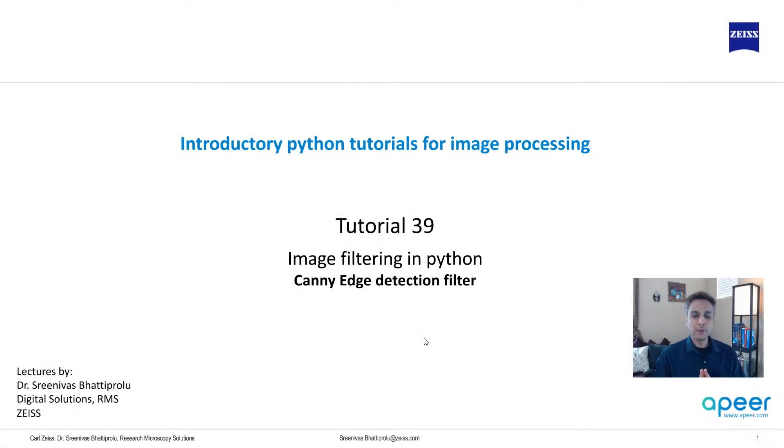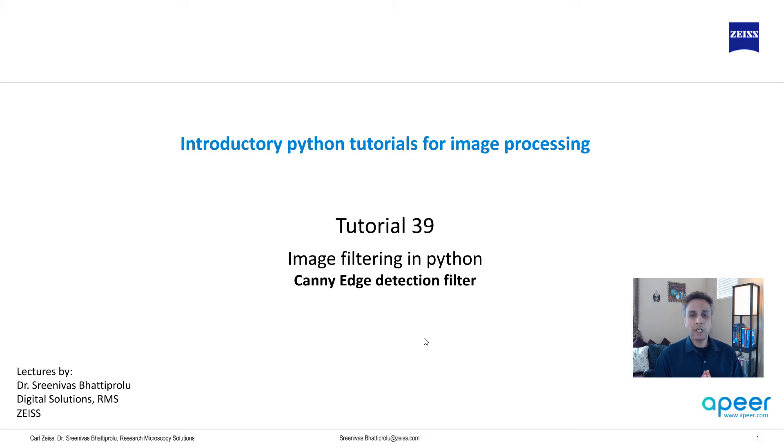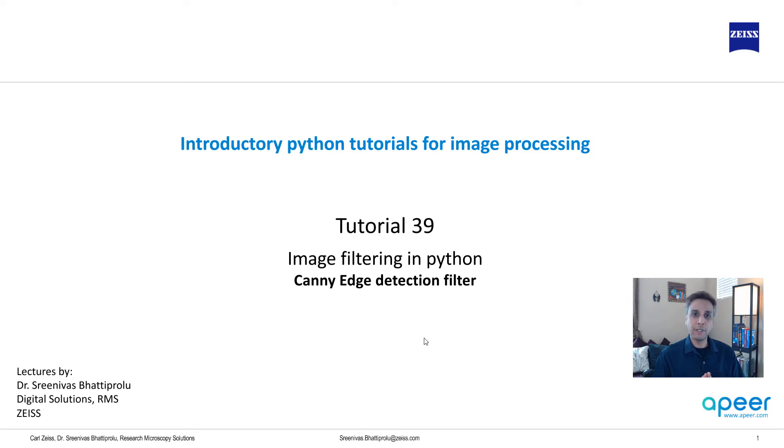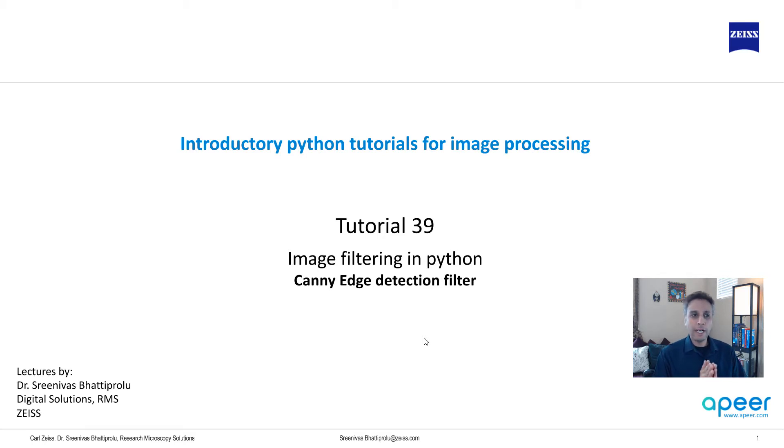Hi everyone, welcome to tutorial 39 of our introductory Python for image processing tutorial series. In this tutorial I'm going to talk about Canny edge detection. In the previous tutorial we covered a whole bunch of other filters including Sobel, Scharr, and Prewitt, and they were all available in scikit-image. Now I intentionally separated Canny edge because it's not just one operation.